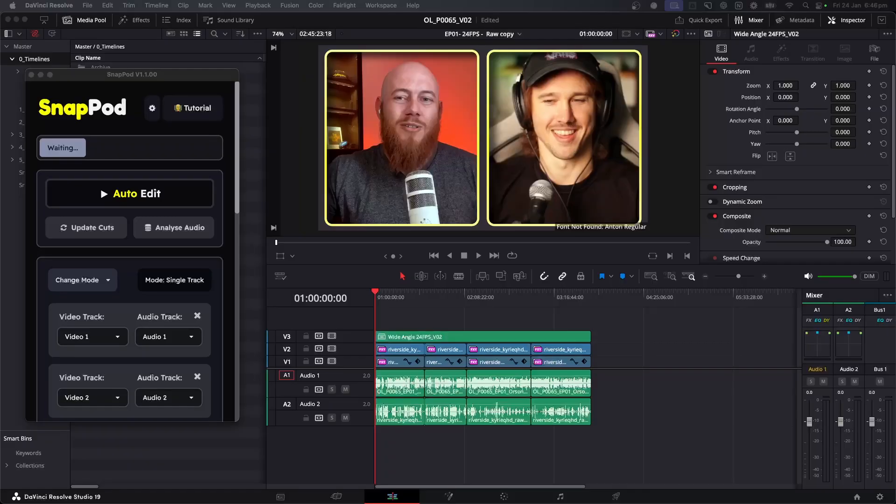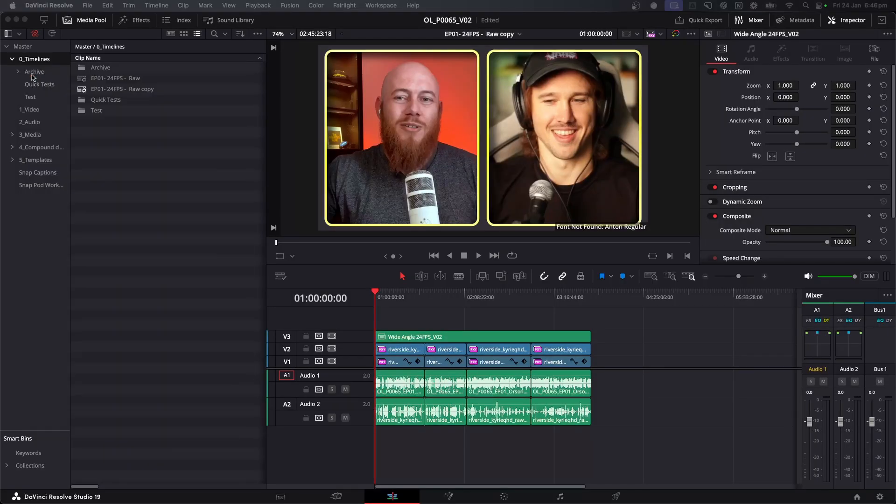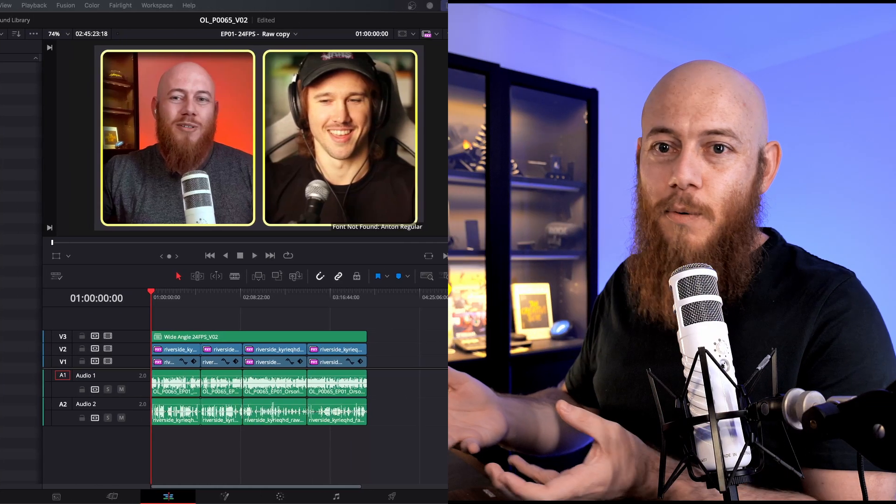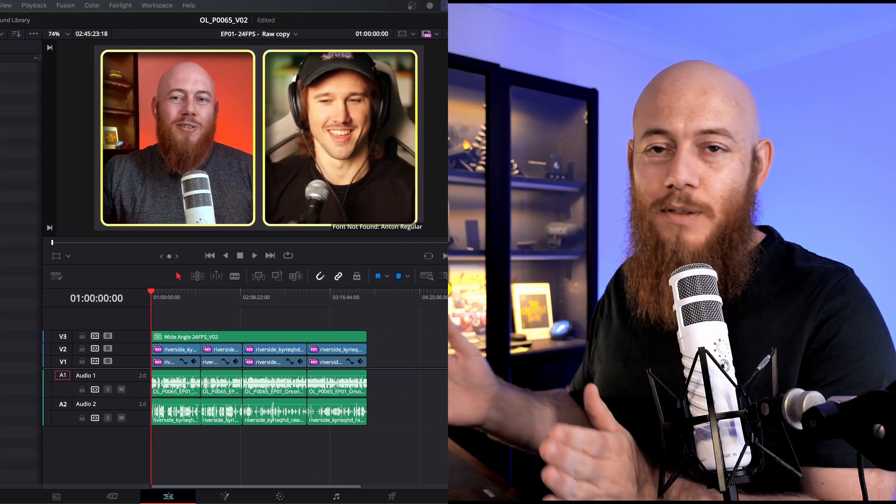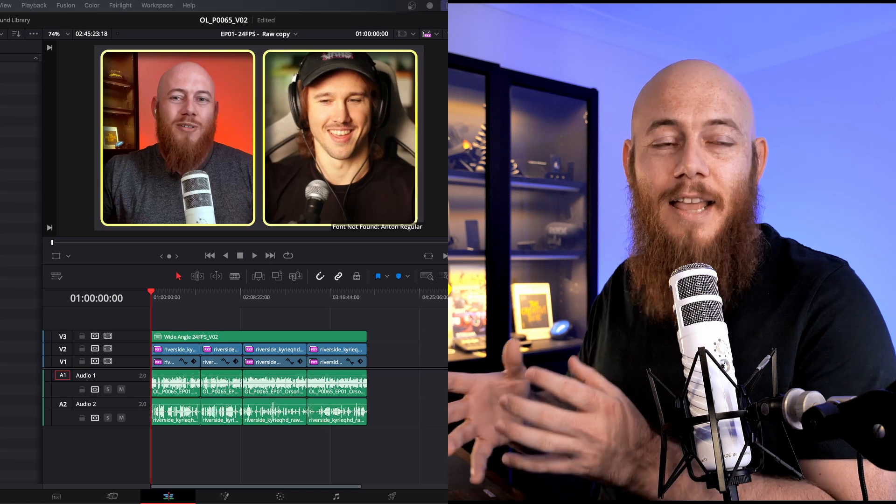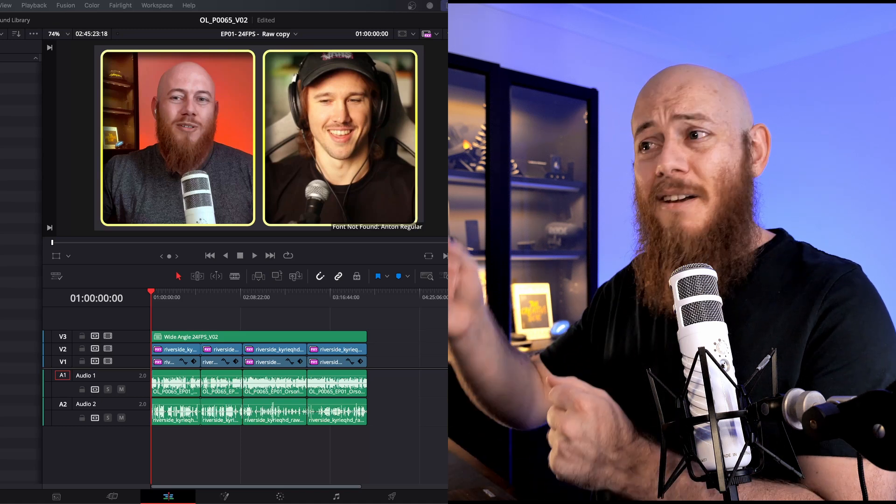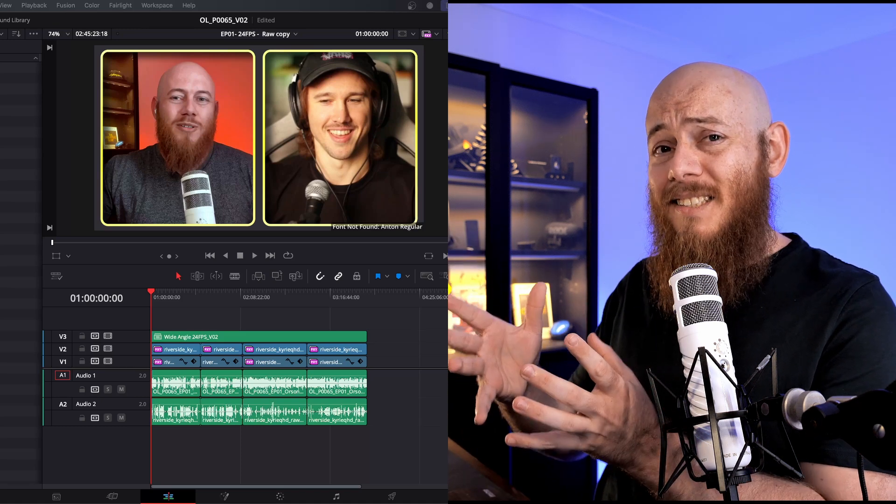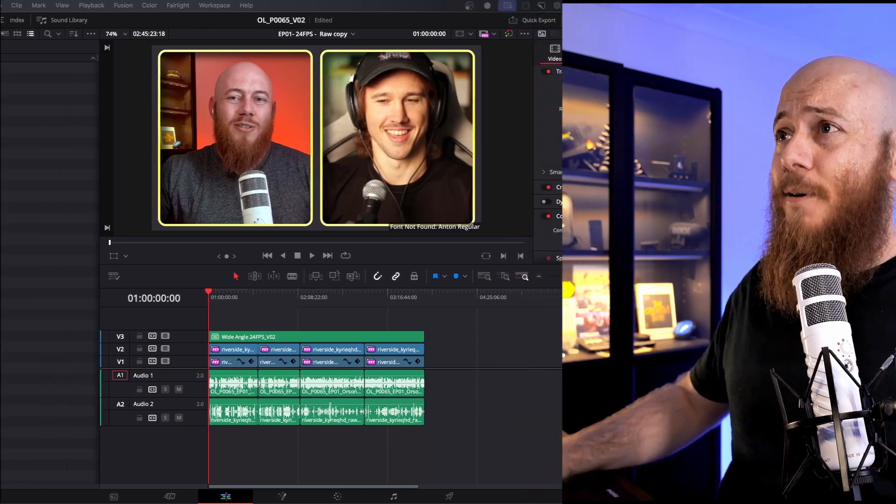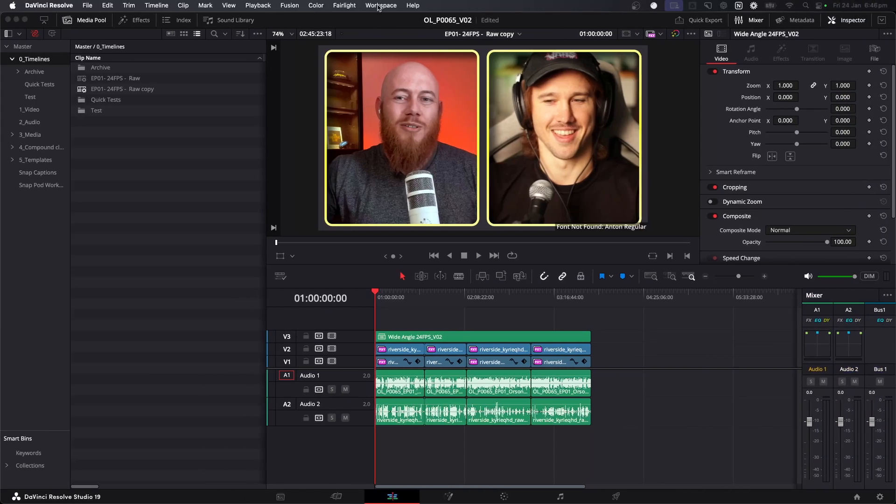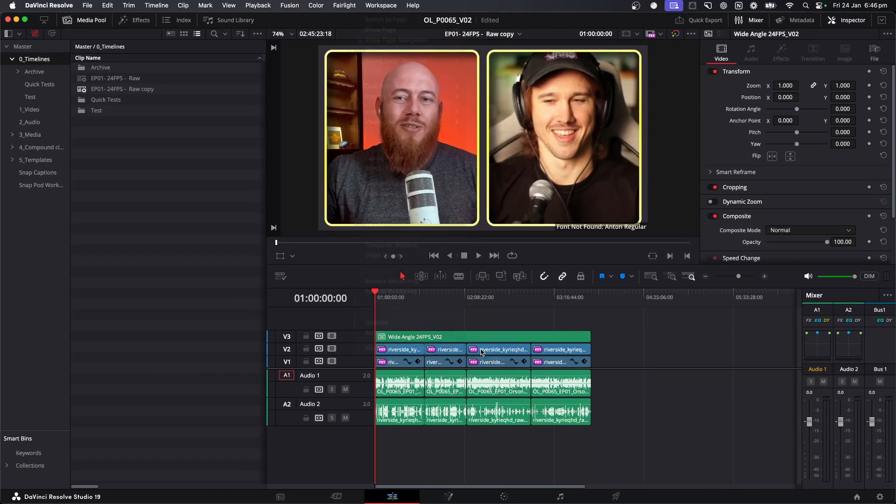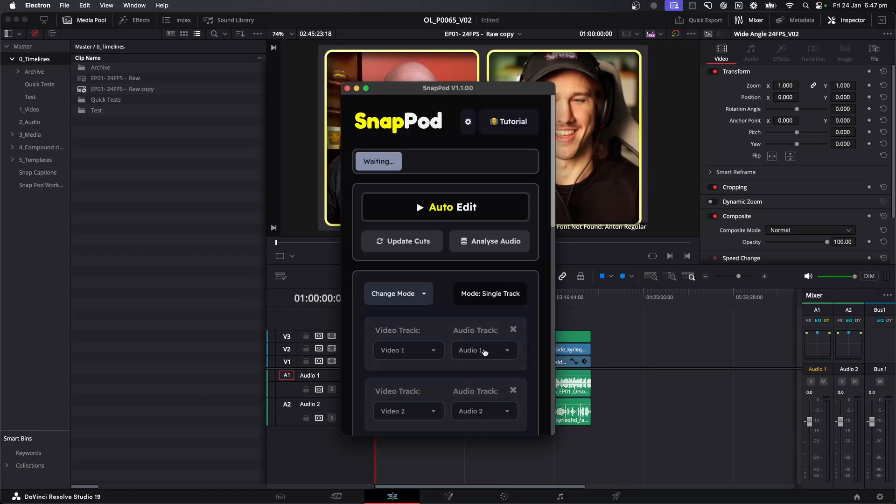To begin with, let's talk about the base structure of how it's going to work. The first thing you need to do before using Snappod is set up your timeline for a podcast how you normally would. Put down your videos, put down your audios, make sure they're lined up. And then once that's done, you're ready to go onto the next step, which is open Snappod. I'm just going to go into workspace workflow integrations and open Snappod.